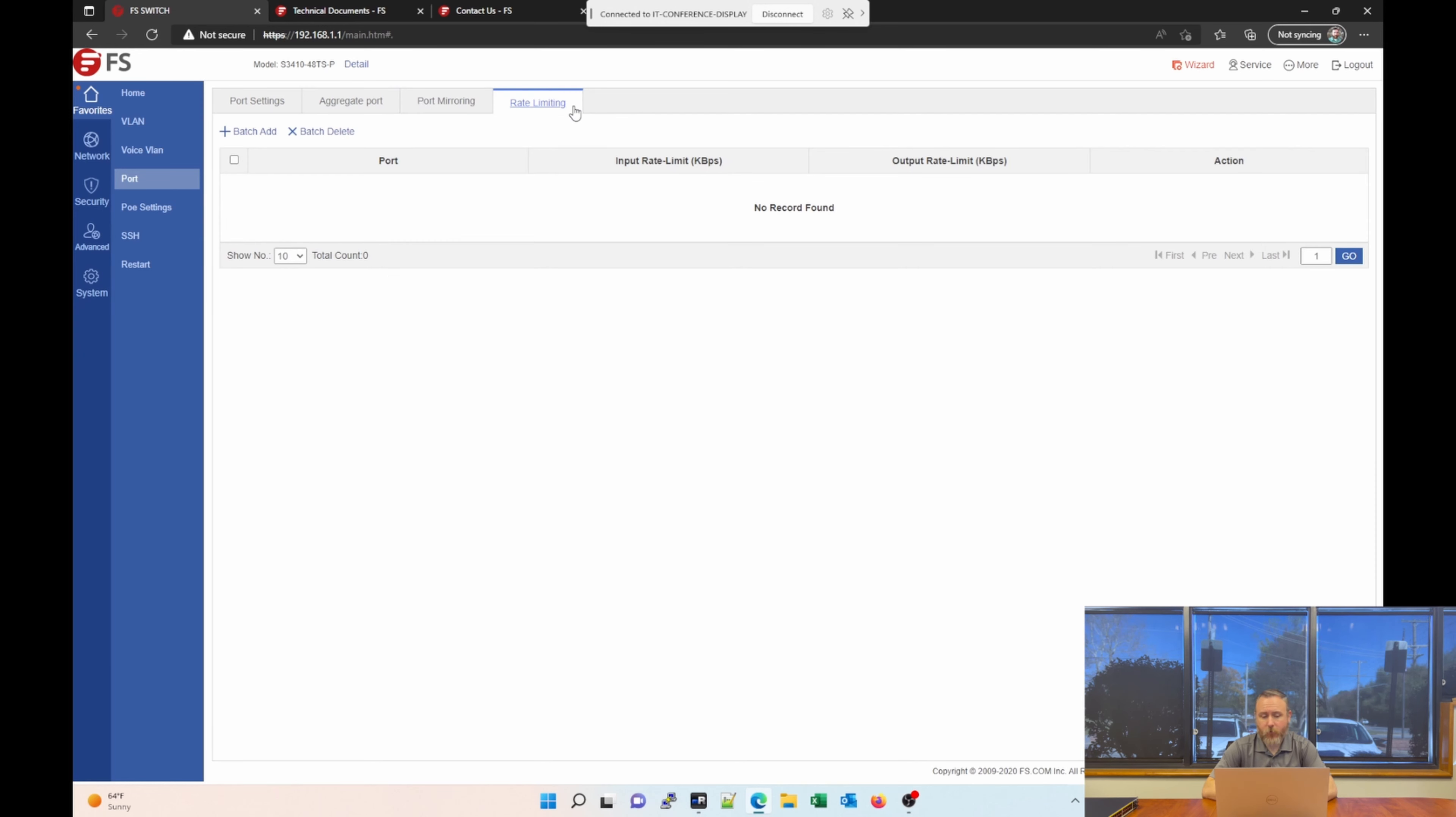The next section is rate limiting. This is a very nice feature of the switch. At the port level, you can limit the input and output rate, kind of set a speed limit on the port or interface, if you will.